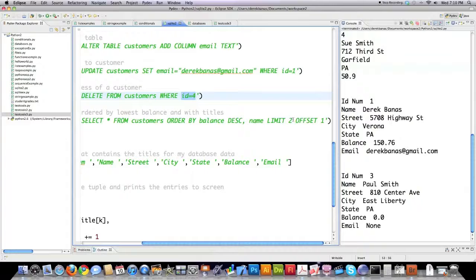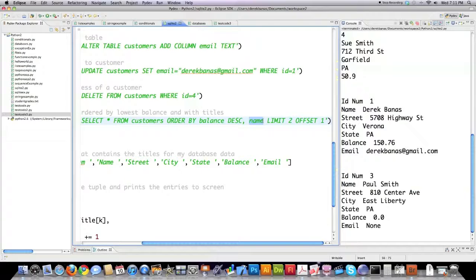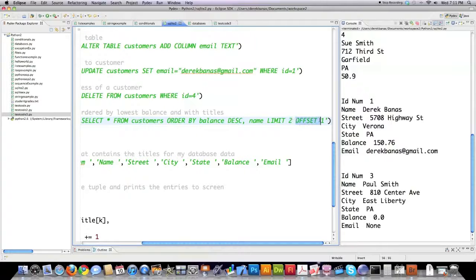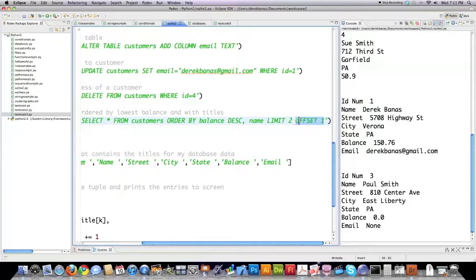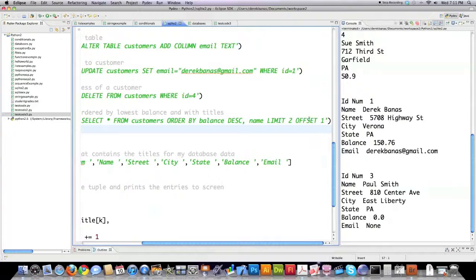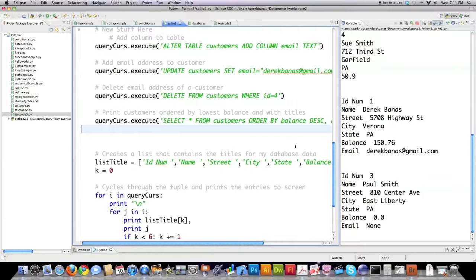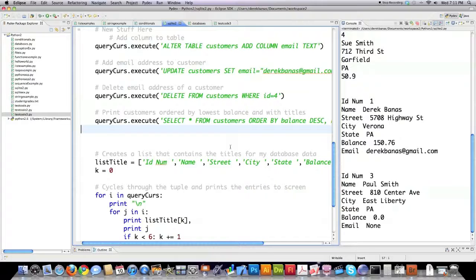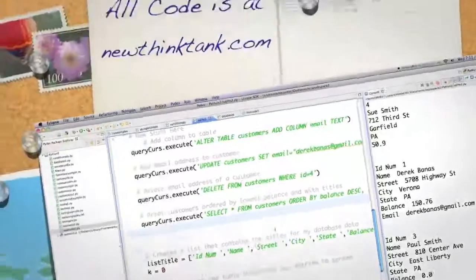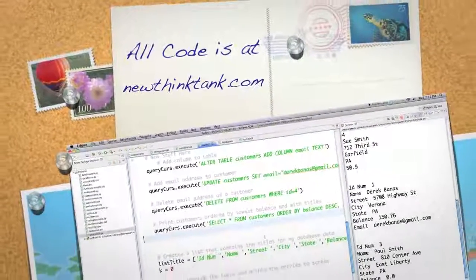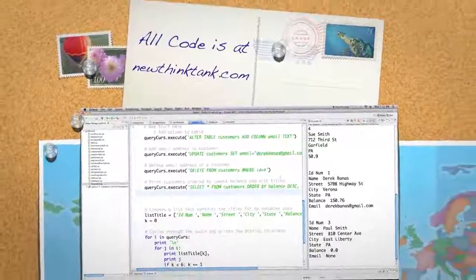And if you wanted to limit the results to just 2, you just follow any of the variable types inside of the customer table with the word limit followed by the number of maximum results you wanted printed to the screen. And finally, if you would want to skip the first result, you would use the keyword offset followed by the number 1 as you have right there. So that's just a quick run through of some of the ways of implementing and using the SQLite module inside of Python and some little tricks and ways to interact with it using SQL. If you have any questions or comments, leave them in the comment section below. All the code is freely available on my website, newthinktank.com. Until next time.